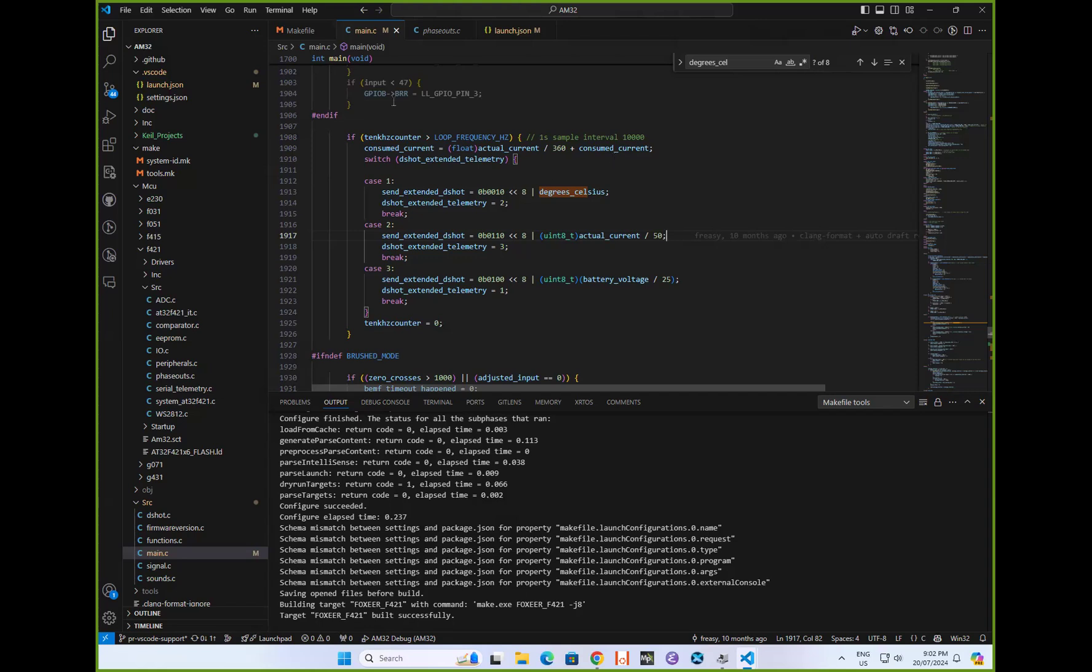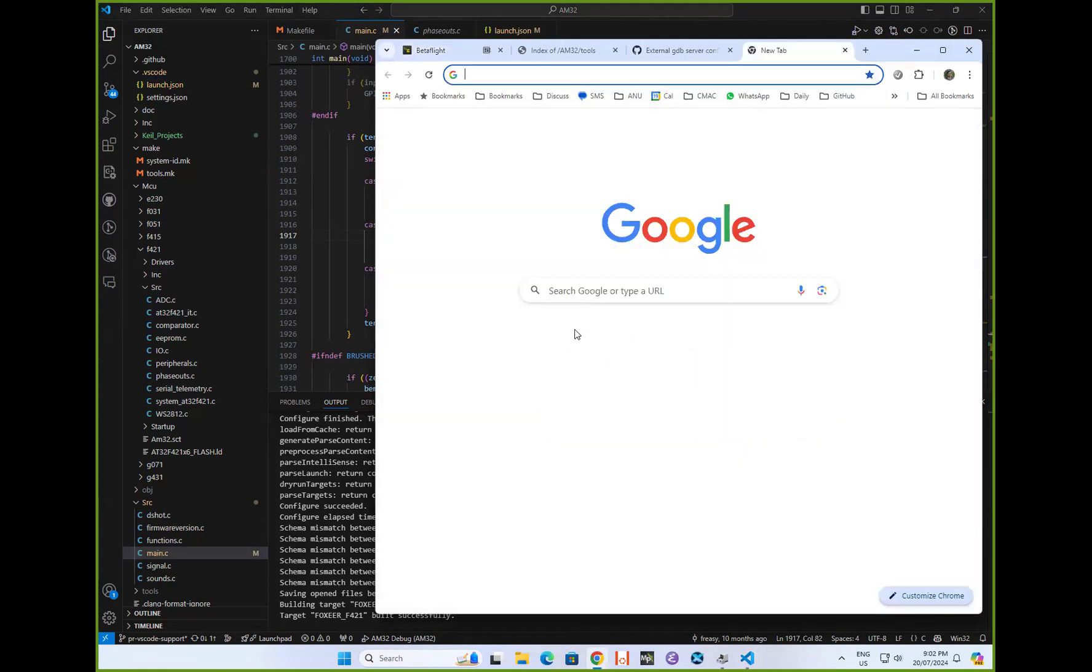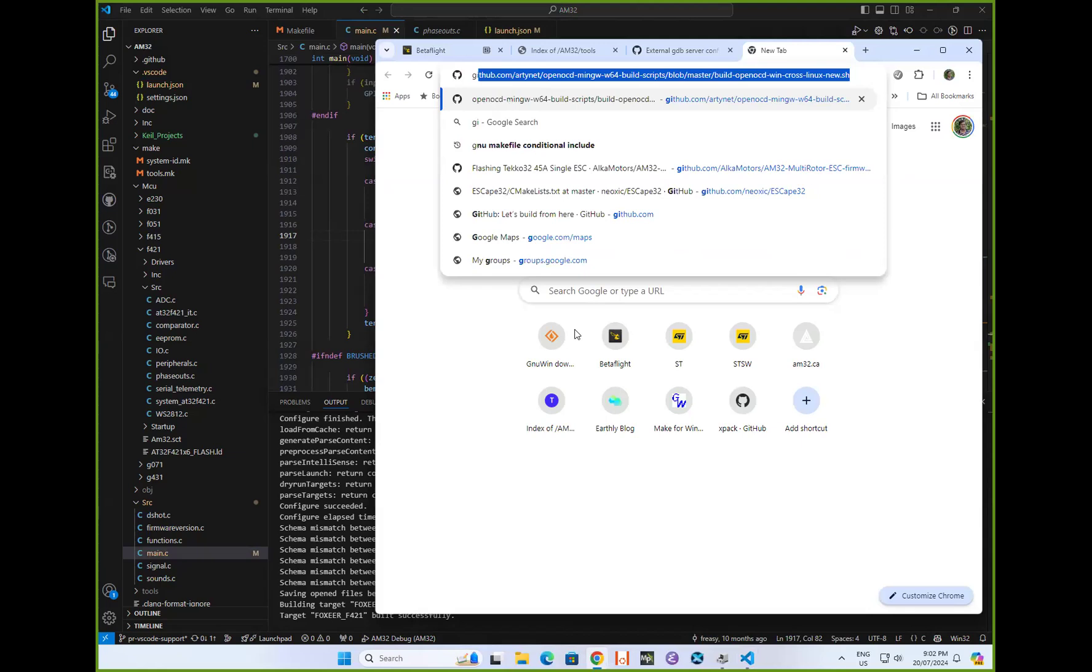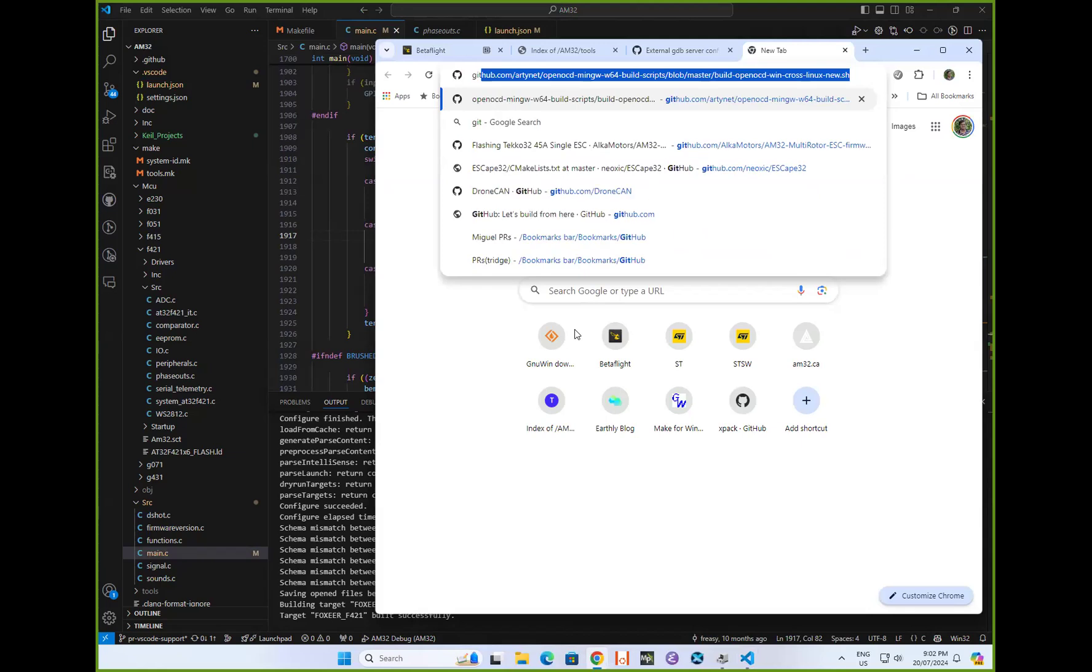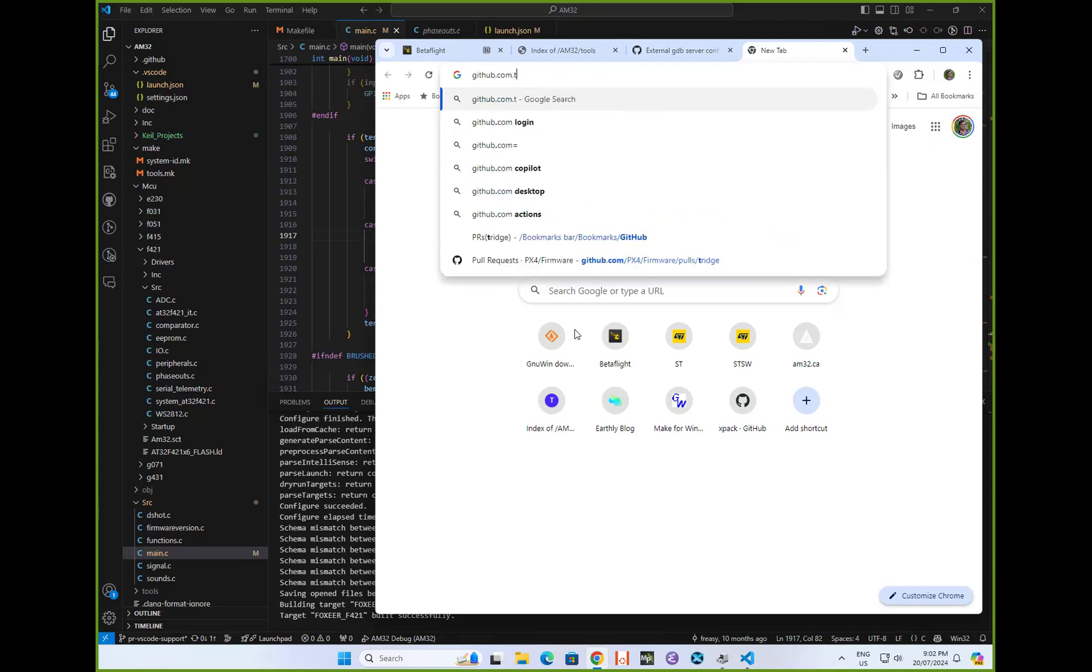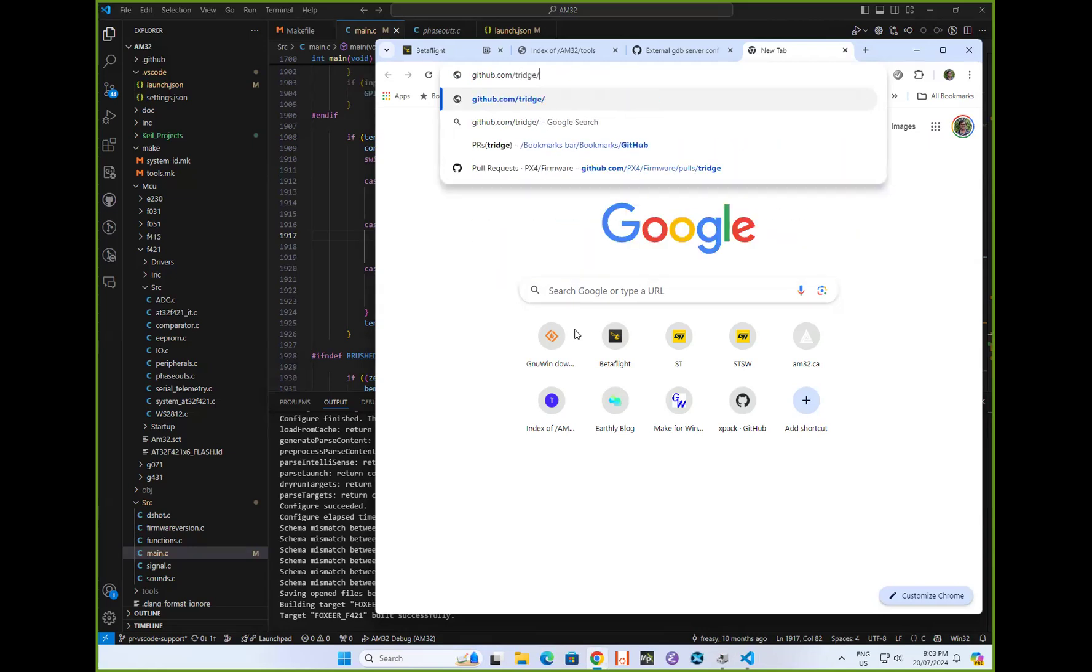What I've got is the little AM32 here. I've got a pull request at .com/Tridge/AM32.